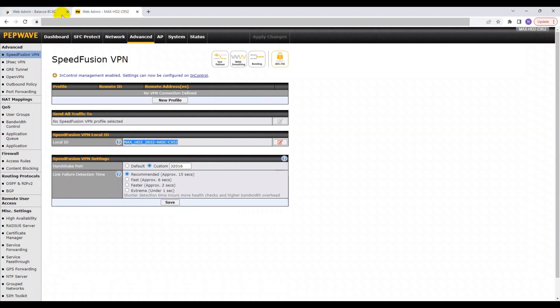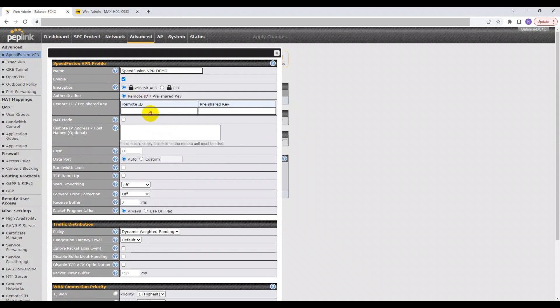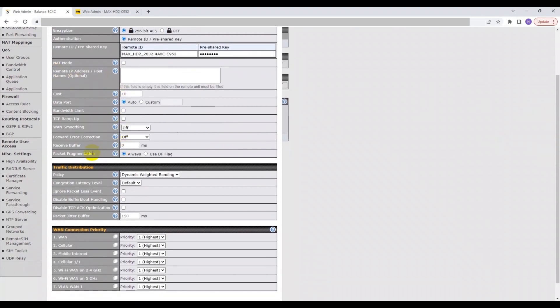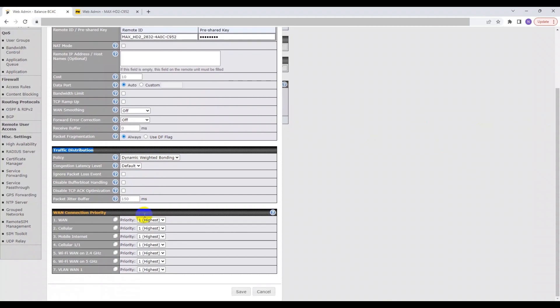The Remote IP address or hostname is optional. Now you can head over to the Traffic Distribution section right below. For the latest firmware 8.3.0, we use the Dynamic Weighted bonding as the default setting. We also offer additional options for experts with specific configurations in mind. For the WAN connection priority section, the default setting is for all the WANs to join the SpeedFusion VPN.